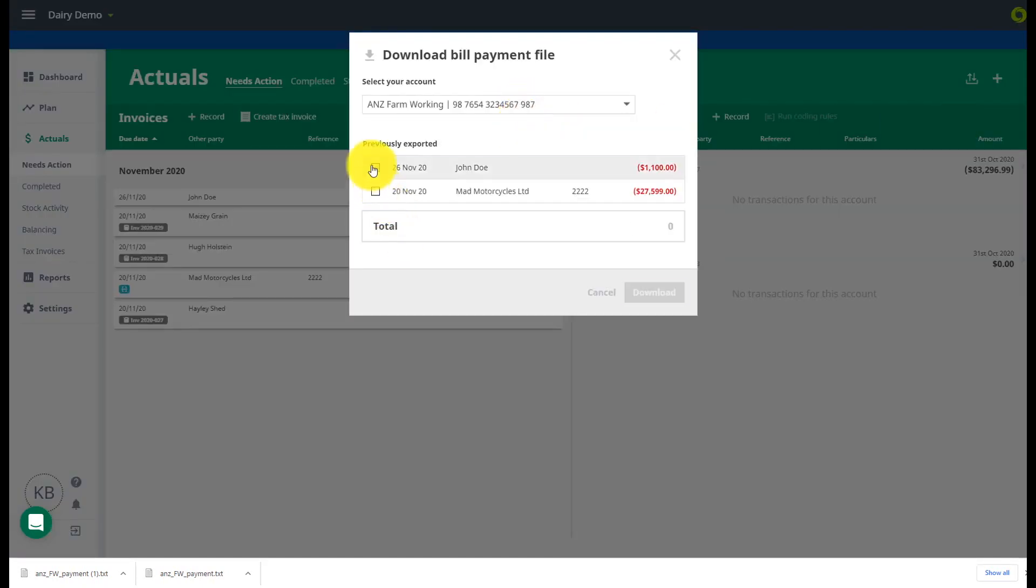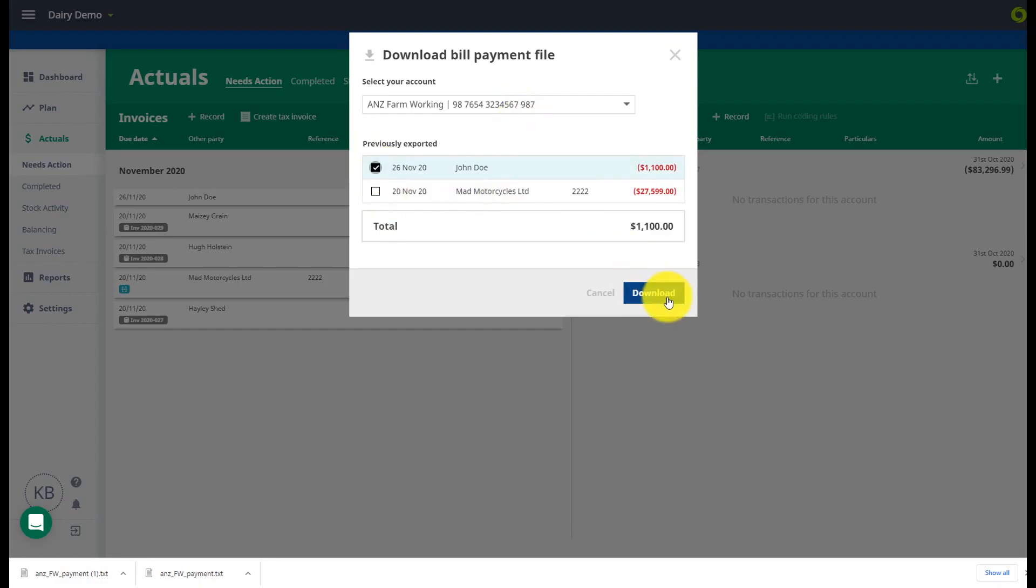There may be items on your list that have been previously exported but you haven't yet actioned. You have the option to select these items again if they still need to be processed.